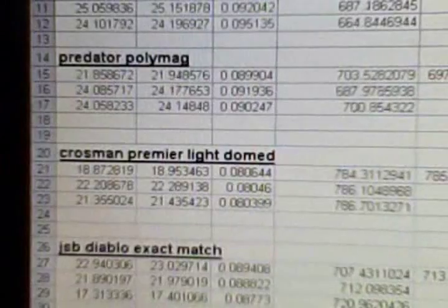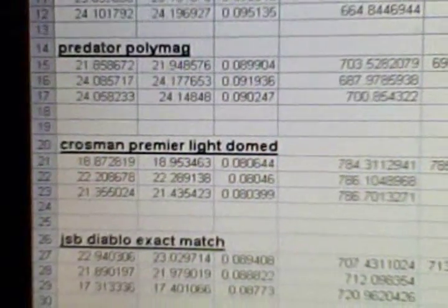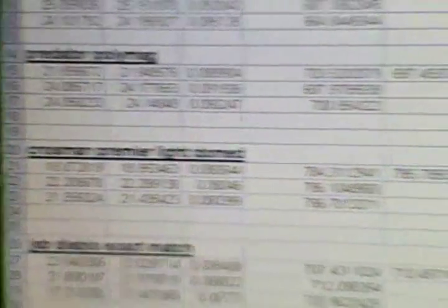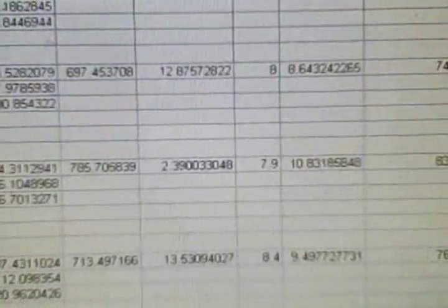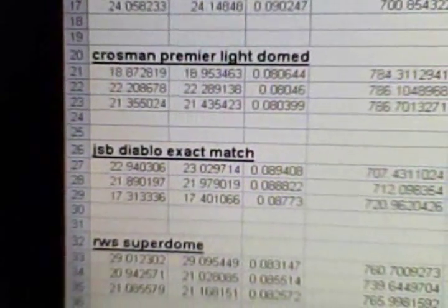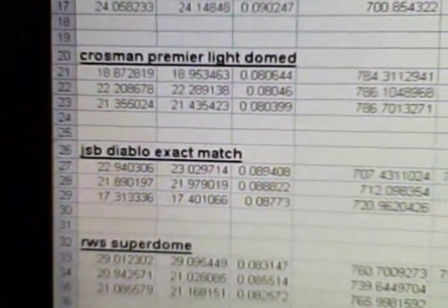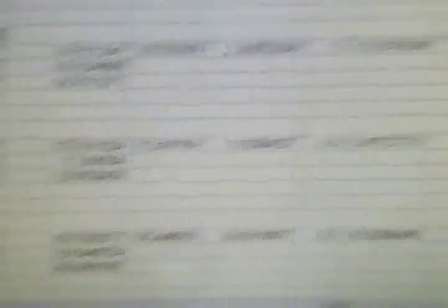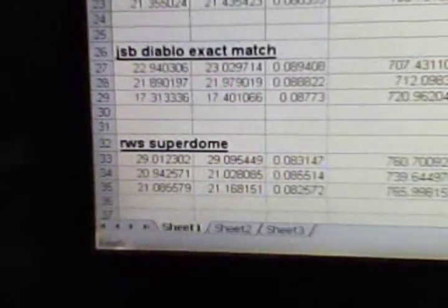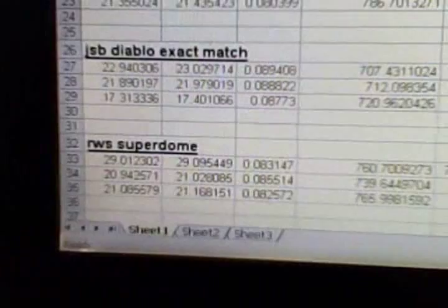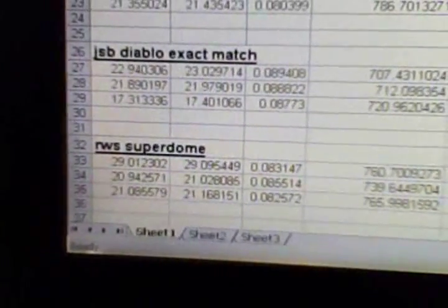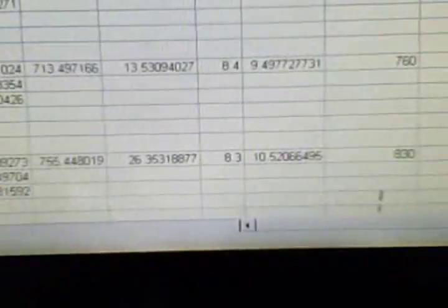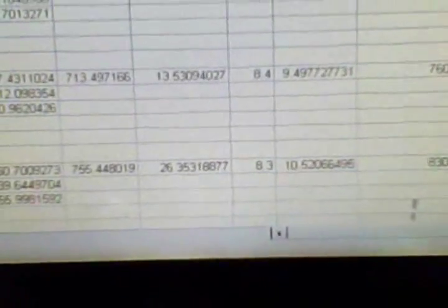And Crossman Premier light domed in 7.9 grain, the JSB Diablo exact match which were 8.4 grains, and last one was the RWS super domes at 8.3 grain, and those three were the domed Diablo type.